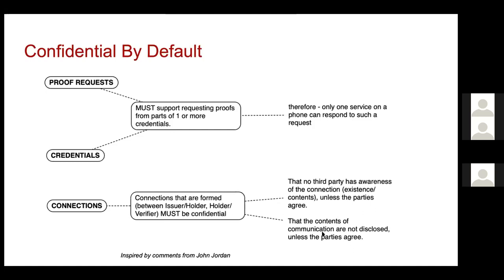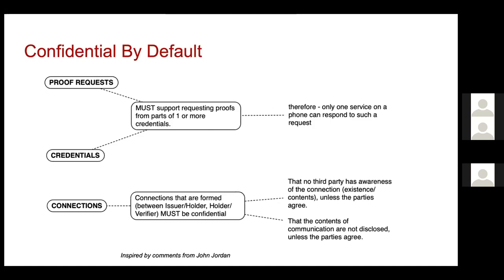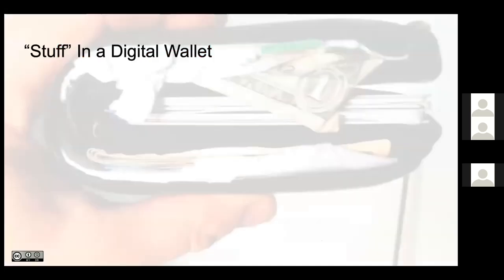And it doesn't make for a good day if you do that. The requirement being that there's no third party awareness of that connection. You don't know I went to the doctor unless we agree, and agree can mean that there are external requirements that force that upon us. But it's not a baseline capability of the technology to require a third party. Similarly, the contents of those communications are not disclosed unless the parties agree. So you don't know what I talked to the doctor about. You don't know what my financial transaction was about unless we want third parties involved. This is one of the biggest aha moments in the wallet space that I've had in the last year.